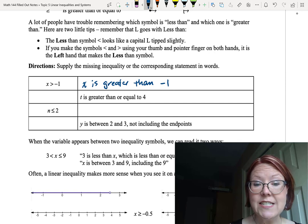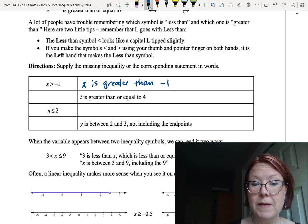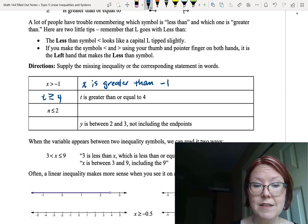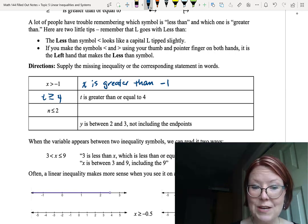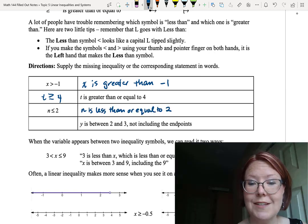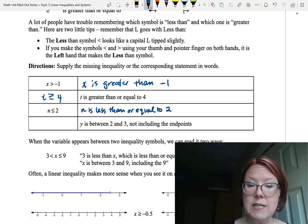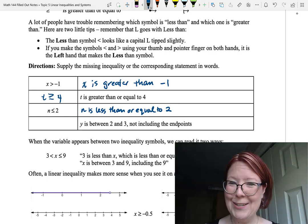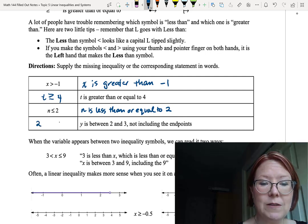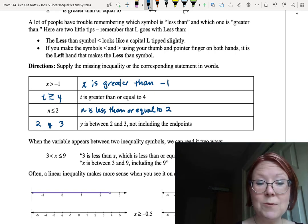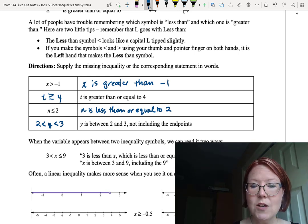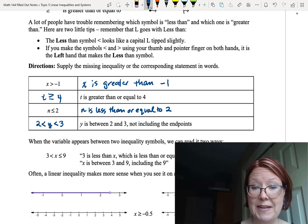The second one reads t is greater than or equal to 4, written with the greater than or equal to symbol. The next expression is n with the less than or equal to symbol 2, written as n is less than or equal to 2. Finally, the phrase 'y is between 2 and 3, not including the endpoints' is written as 2 is less than y is less than 3 — sandwiching y between 2 and 3, with plain less than signs, no equals.